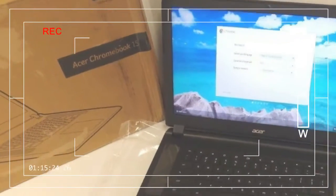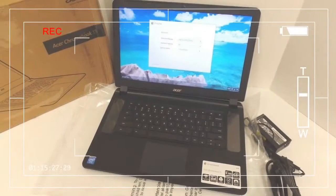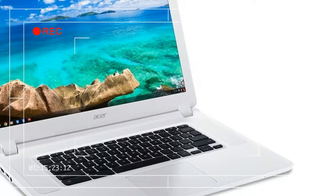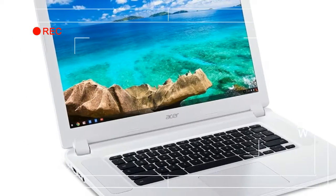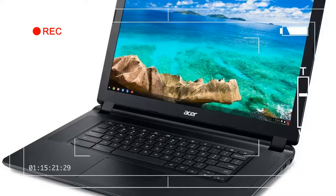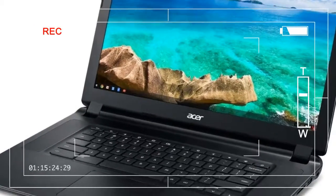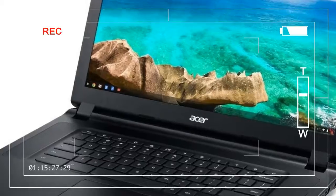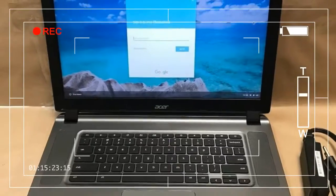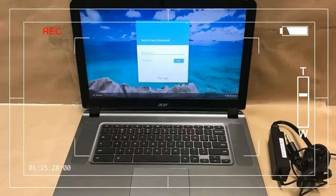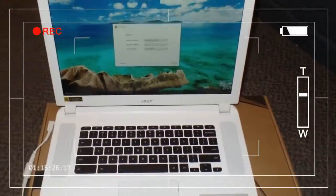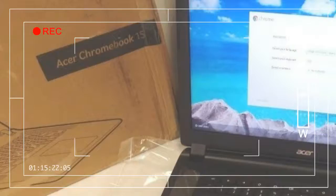Our Acer Chromebook 15 review unit was a $400 thin and light notebook based on Google's Chrome OS operating system. It also supports Google Play, meaning you can download and install Android apps directly to the machine, while also enjoying web-based apps served up through Google's Chrome Web Store.